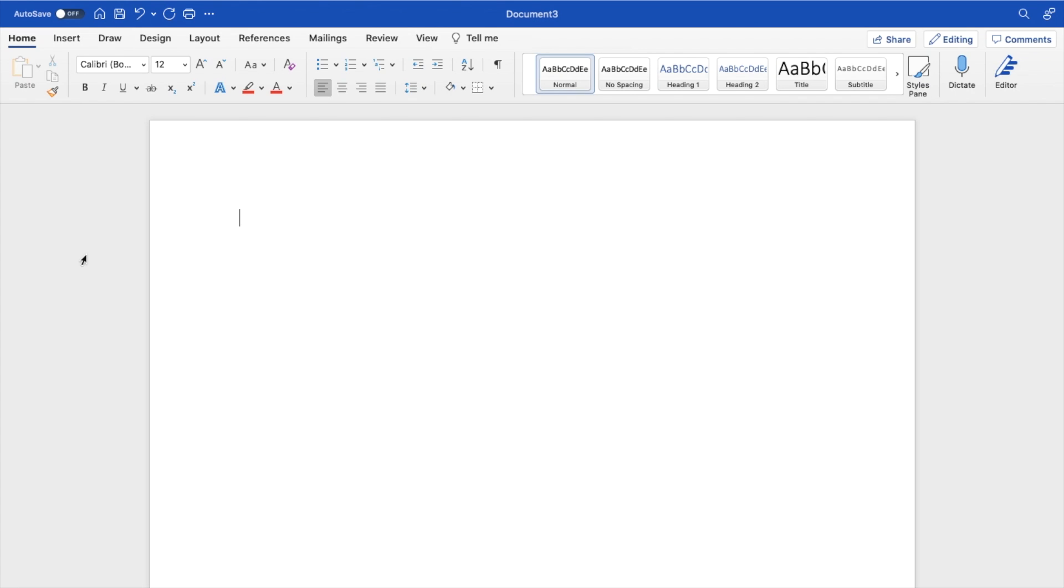So in this Microsoft Word tutorial video, I am going to be showing you how to add outline to text here in Microsoft Word.